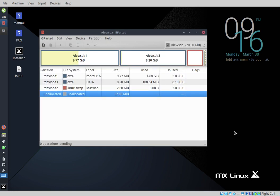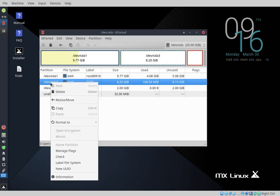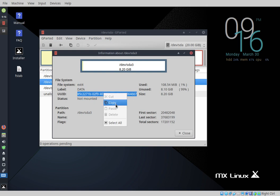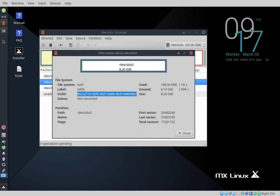That only takes a moment because it's a very small partition in a virtual machine. Now that we've done this, we need to identify the UUID for sda3 to use in fstab. We pop into sda3, right click, go to Information, and we have our UUID. We highlight that and Ctrl+C to copy it — you can right click and copy if you prefer.